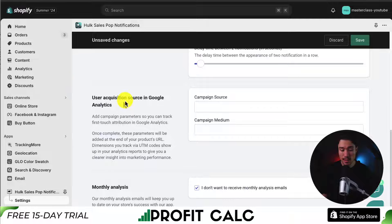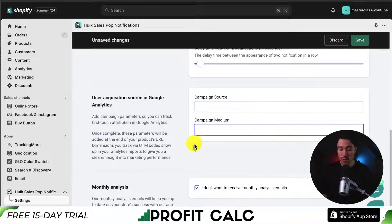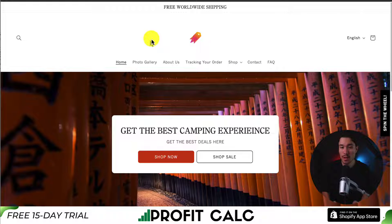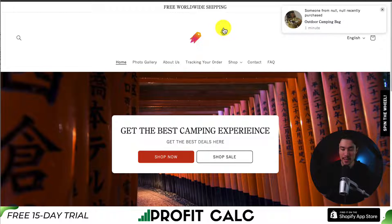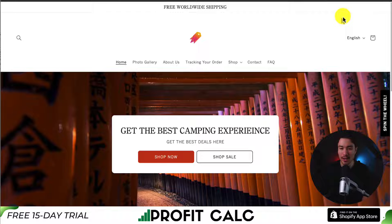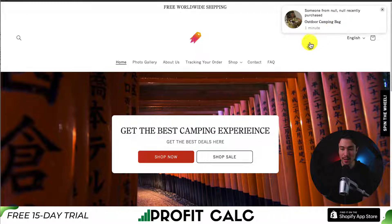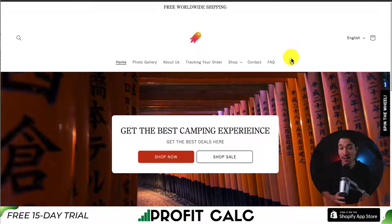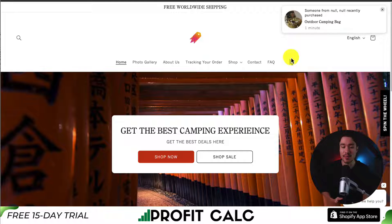And lastly, there are some settings we can put in for user acquisition source in Google Analytics — we can add the campaign source and medium if we choose to do so. So if I go to my Shopify store now and reload the page, I can see that someone had purchased — it's the Odar camping bag. There is no customer information attached to it, so it is showing null and null. But it looks like it's working okay, and it was a super easy app to set up.